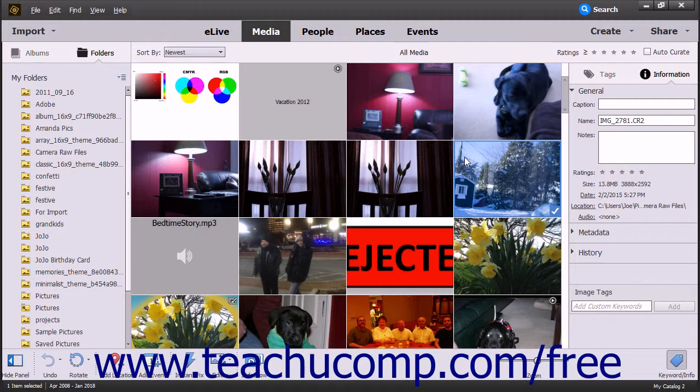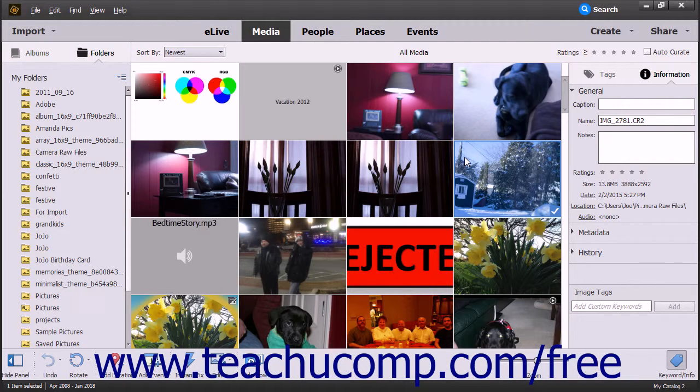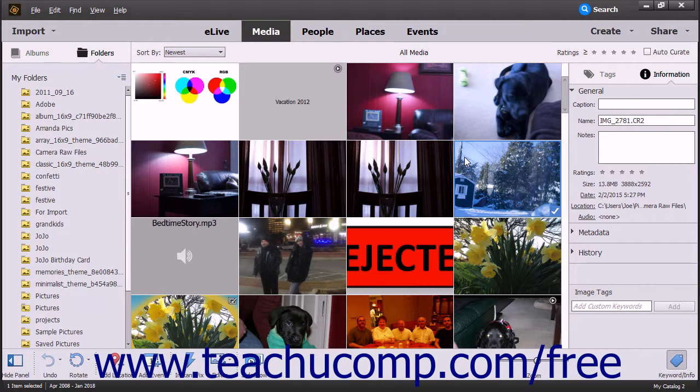Note that you can import a Camera Raw image file into the Organizer using any of the many methods of importing that were mentioned in Chapter 2.